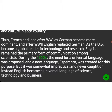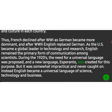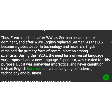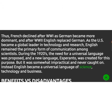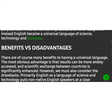During the 1920s, the need for a universal language was proposed, and a new language, Esperanto, was created for this purpose. But it was somewhat impractical and never caught on. Instead, English became a universal language of science, technology, and business.